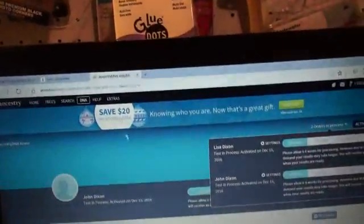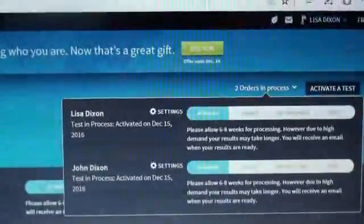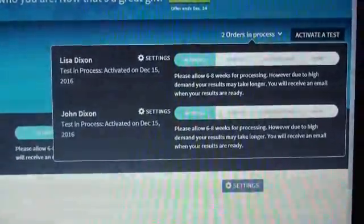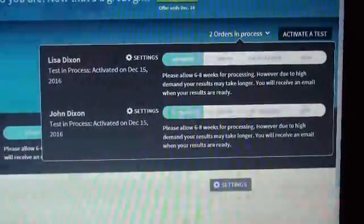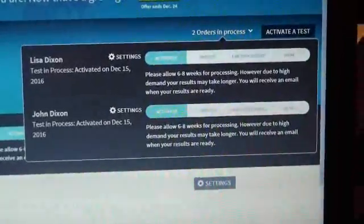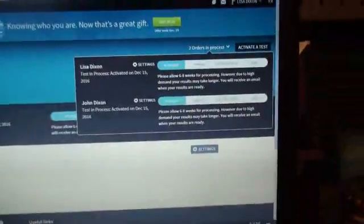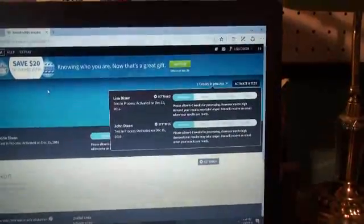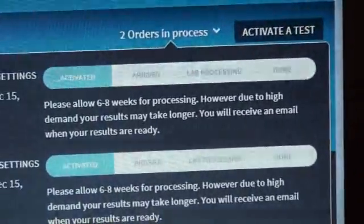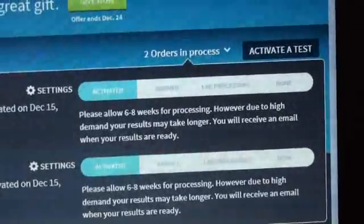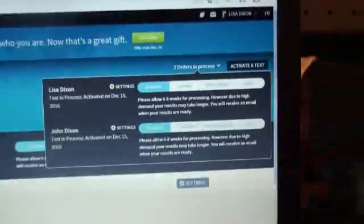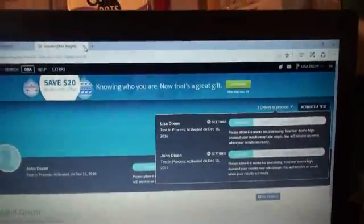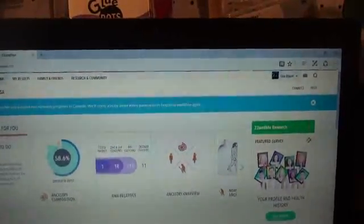Currently just the Ancestry DNA is just showing that I've activated the kits and sometime over the holidays, my dad and I will be doing our DNA test and then we will be mailing them off, but it will take six to eight weeks for us to get our results and it could take longer due to high demand.